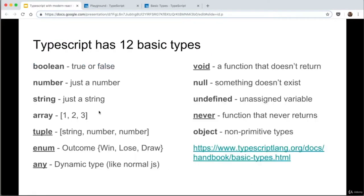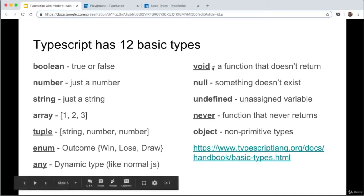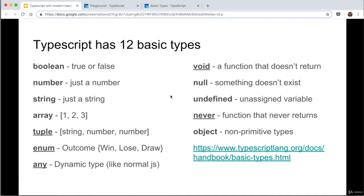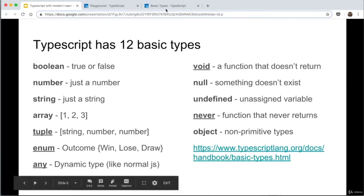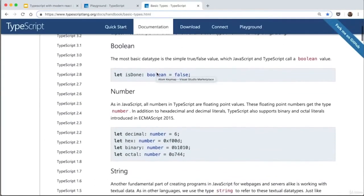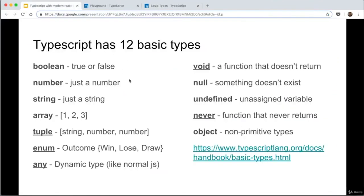TypeScript has 12 basic types. You already saw me using number and string. Many data types are similar to normal JavaScript: boolean is true or false, array is a bunch of values in one variable, and you likely know null, undefined, and object. But new things unique to TypeScript are tuple, enum, any, void, and never. You're welcome to look at the TypeScript documentation to see exactly what they all mean, but I'm going to quickly go through a few that seem a bit out of place.